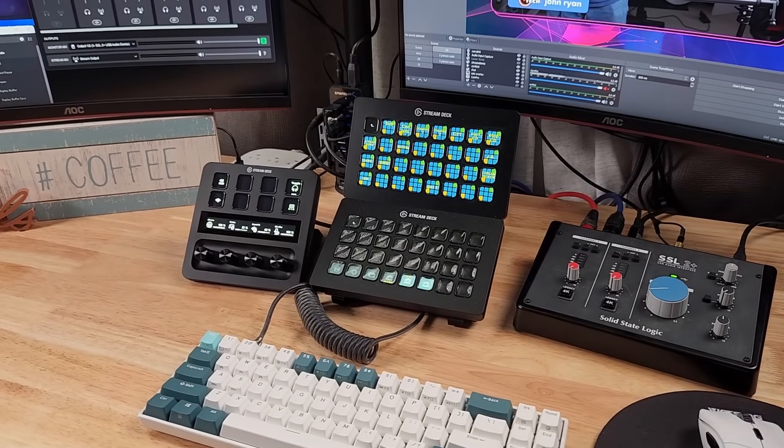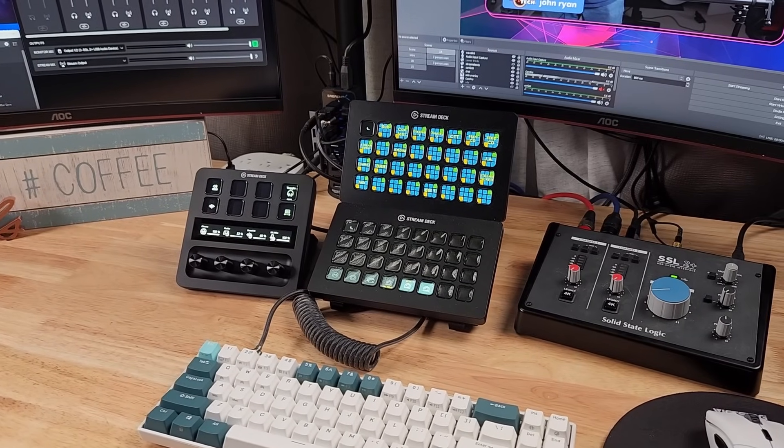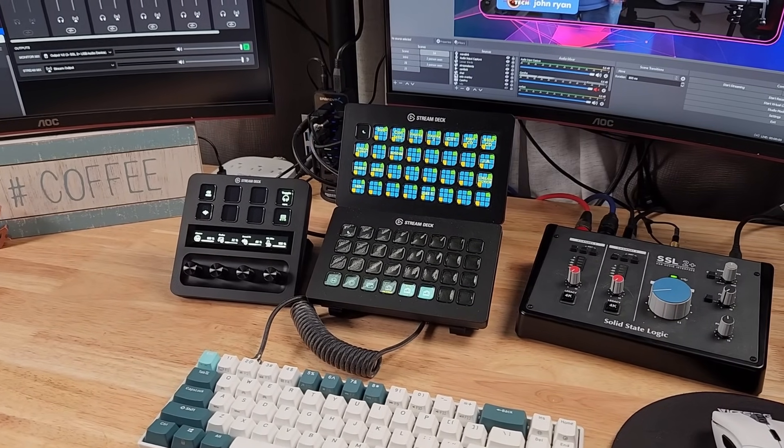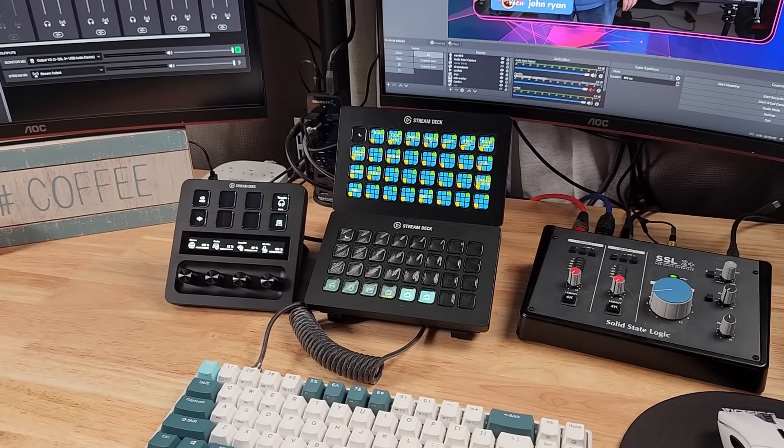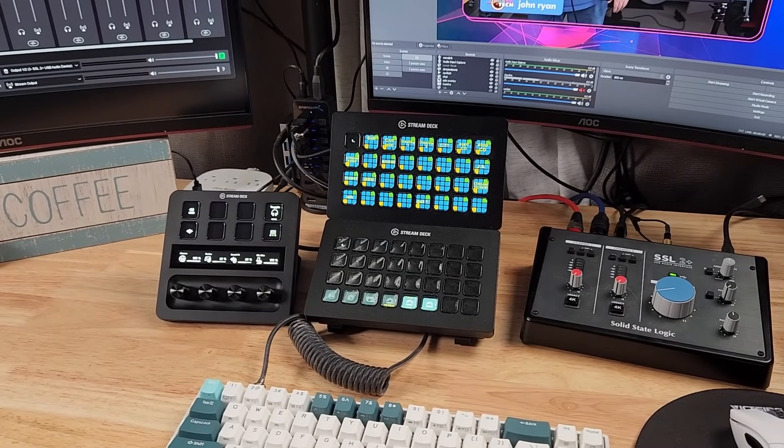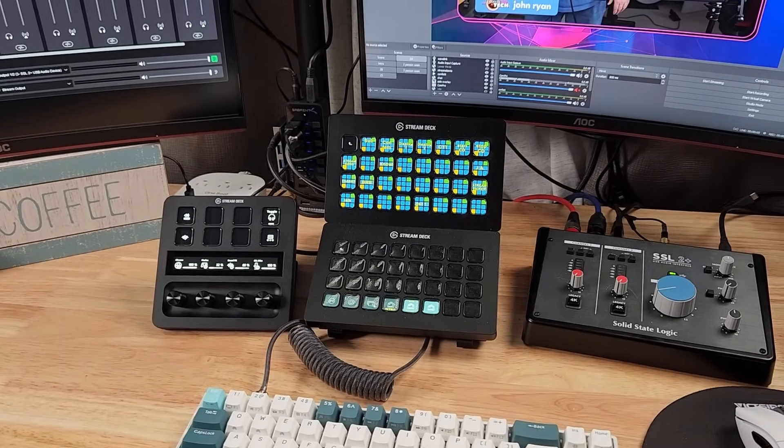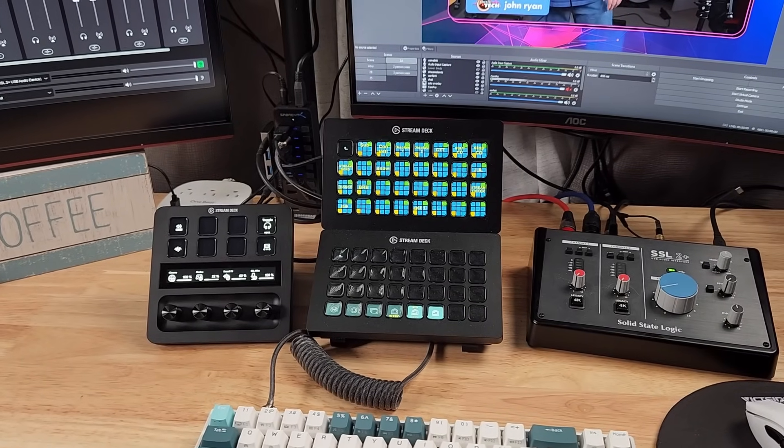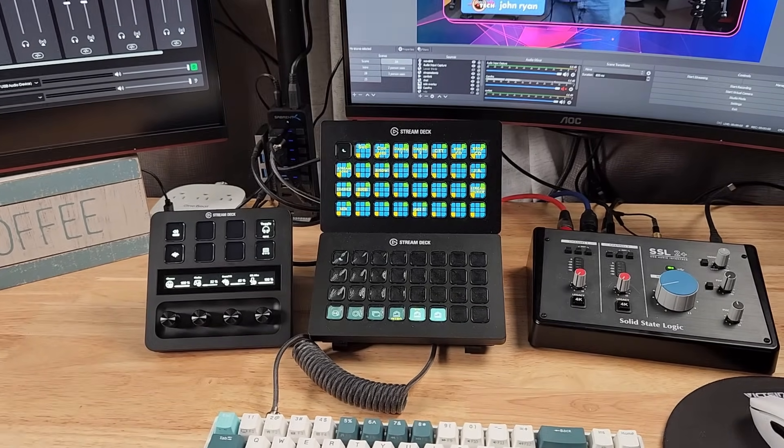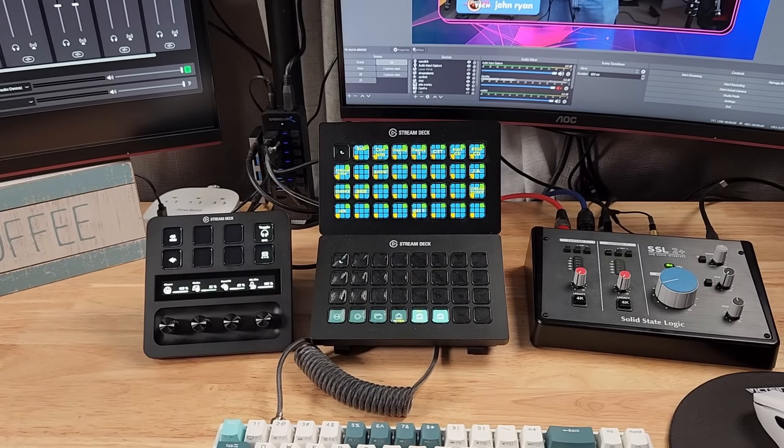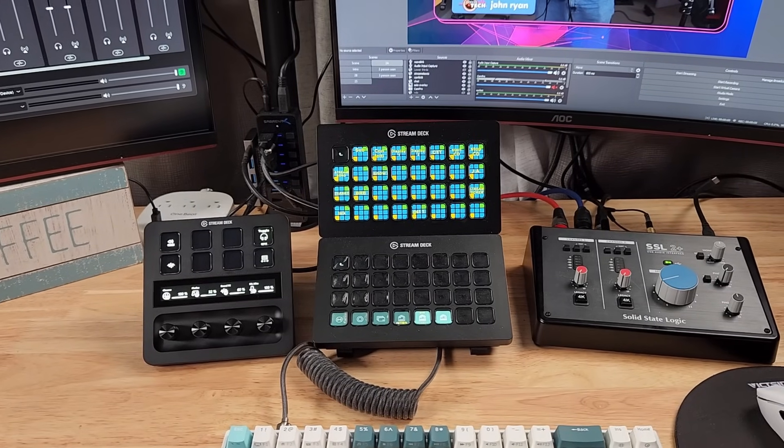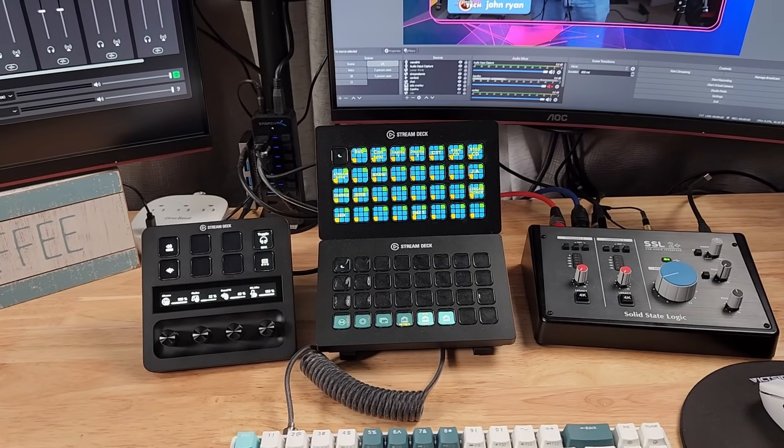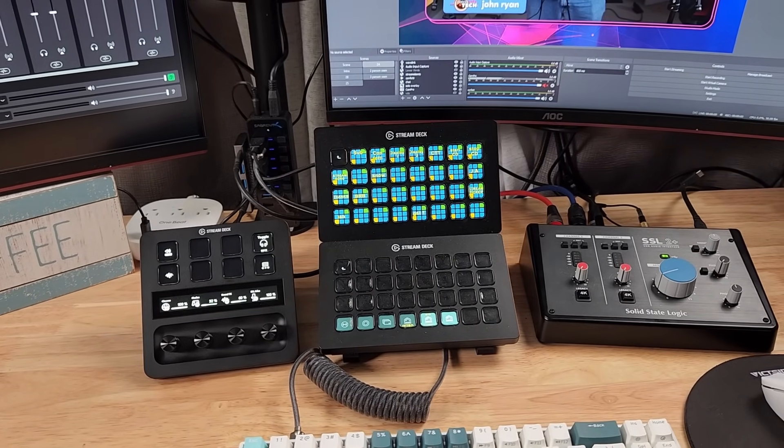I'm using this with my Solid State Logic SSL 2 Plus audio interface. It's got great dynamic range and a low noise floor. And I want to use it alongside with being able to use the Wavelink software for my routing, which is fantastic. Come on, let's go take a look.